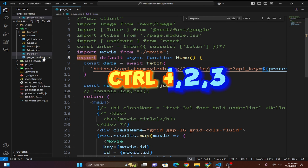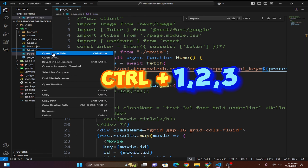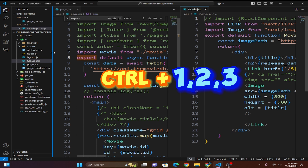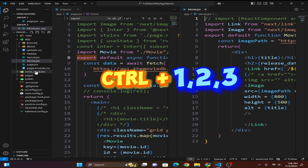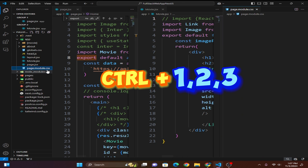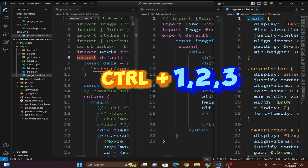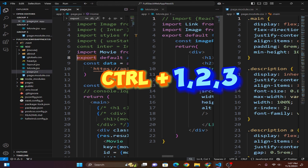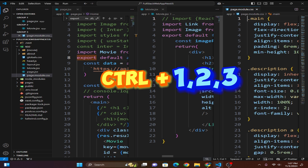The next shortcut is switching between tabs using Ctrl+1, Ctrl+2, or Ctrl+3. First open three tabs, then press Ctrl+1 to switch to the first tab, Ctrl+2 to switch to the second tab, and Ctrl+3 to switch to the third tab.